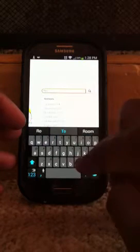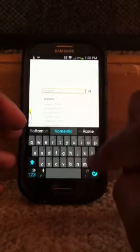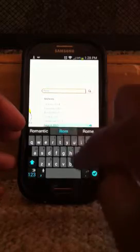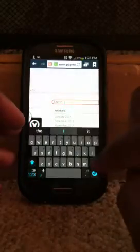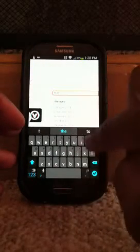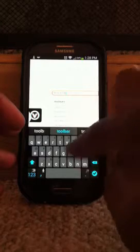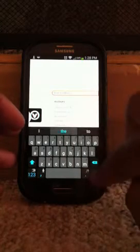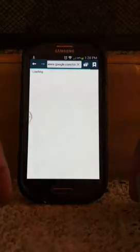So you're going to type in ROM — ROM Toolbox — and you're going to select the top one. The top one should be the most updated one.